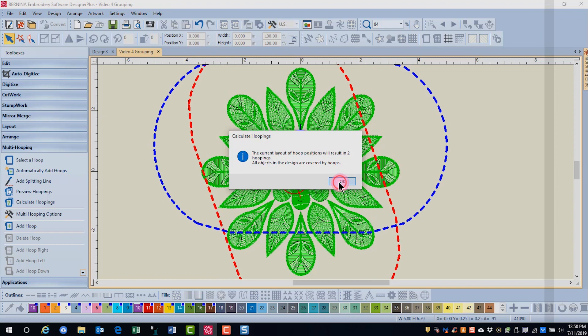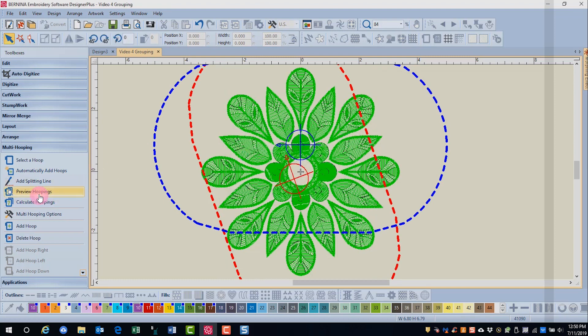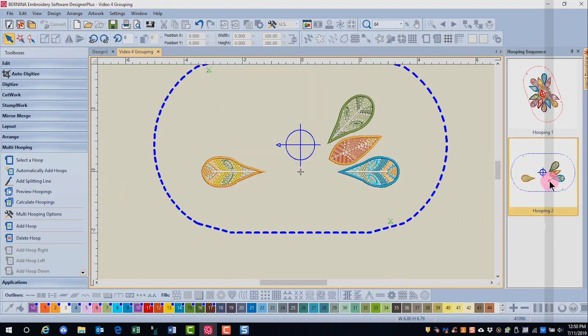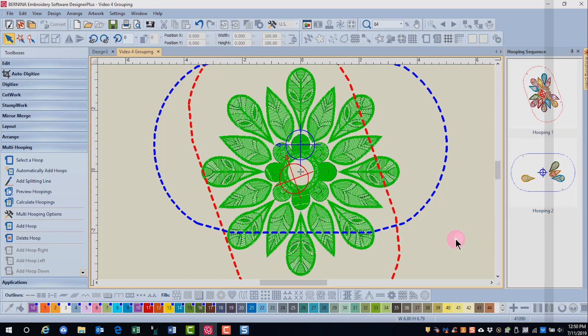I have two hoopings and when I go to preview hoopings you can see that these grouped designs are not split but will stitch all in the same hoop. It's going to be much easier to align this design with those feathers grouped together.